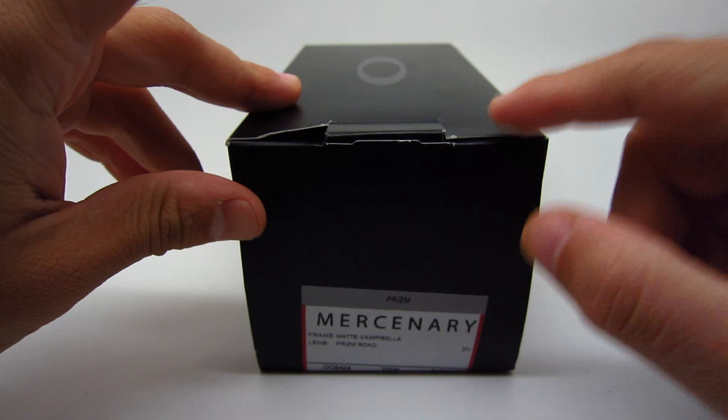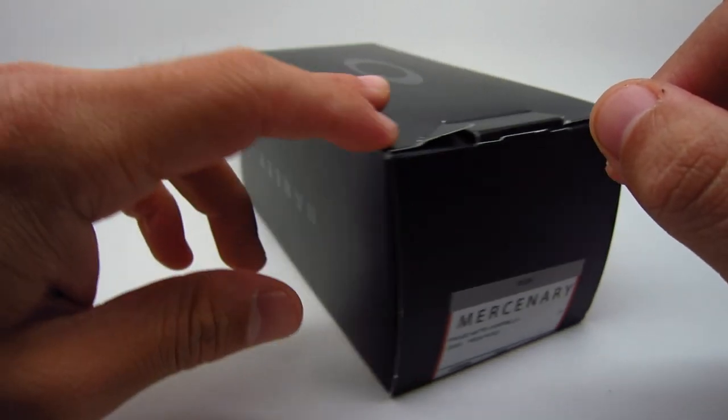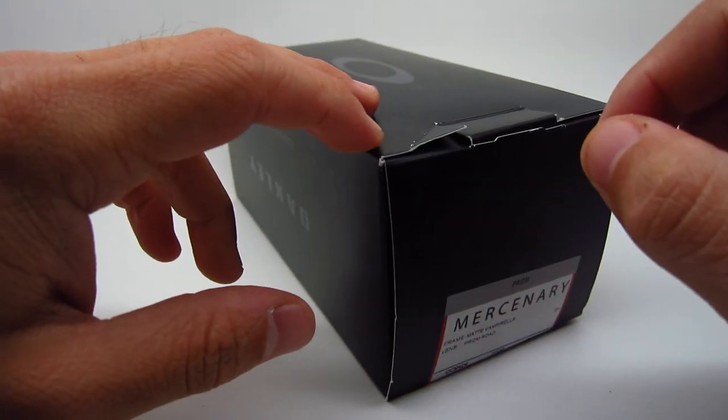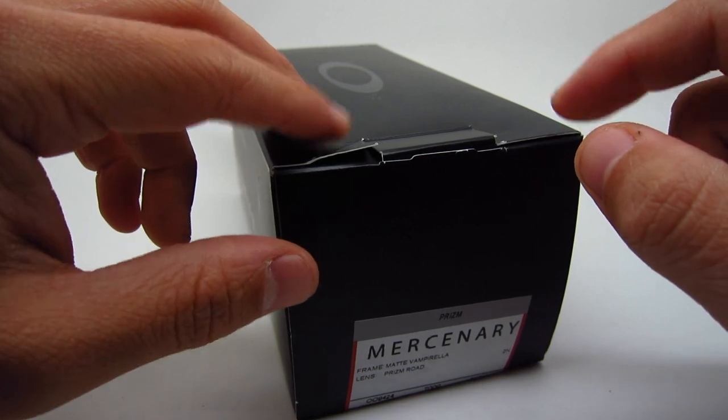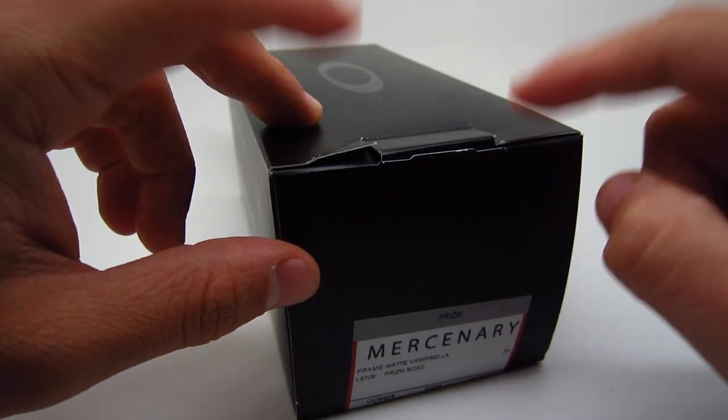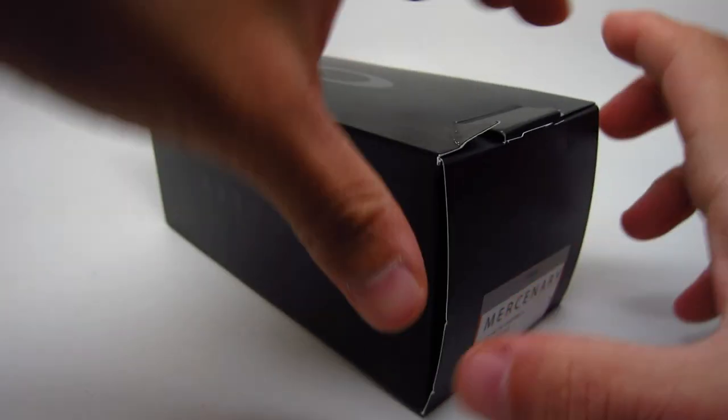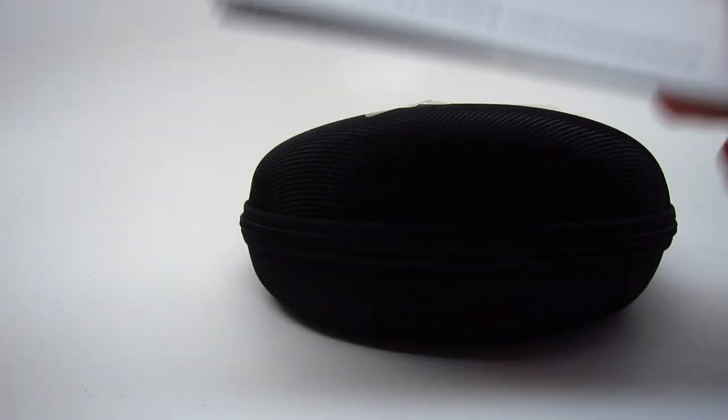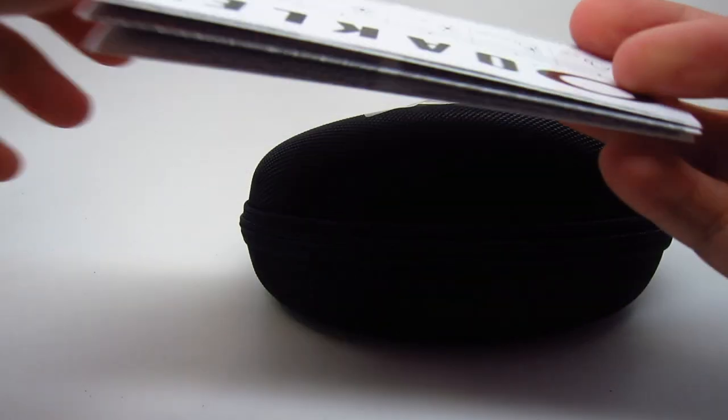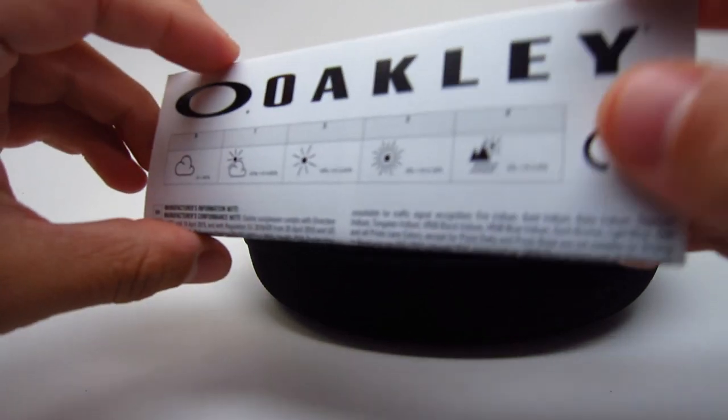So the first one we're going to unbox is the model number for the Mercenary is 009424. The color I have here is 04. The description is, the frame is going to be a matte Vampirella, which is a cool name. And the lens is the prism road.